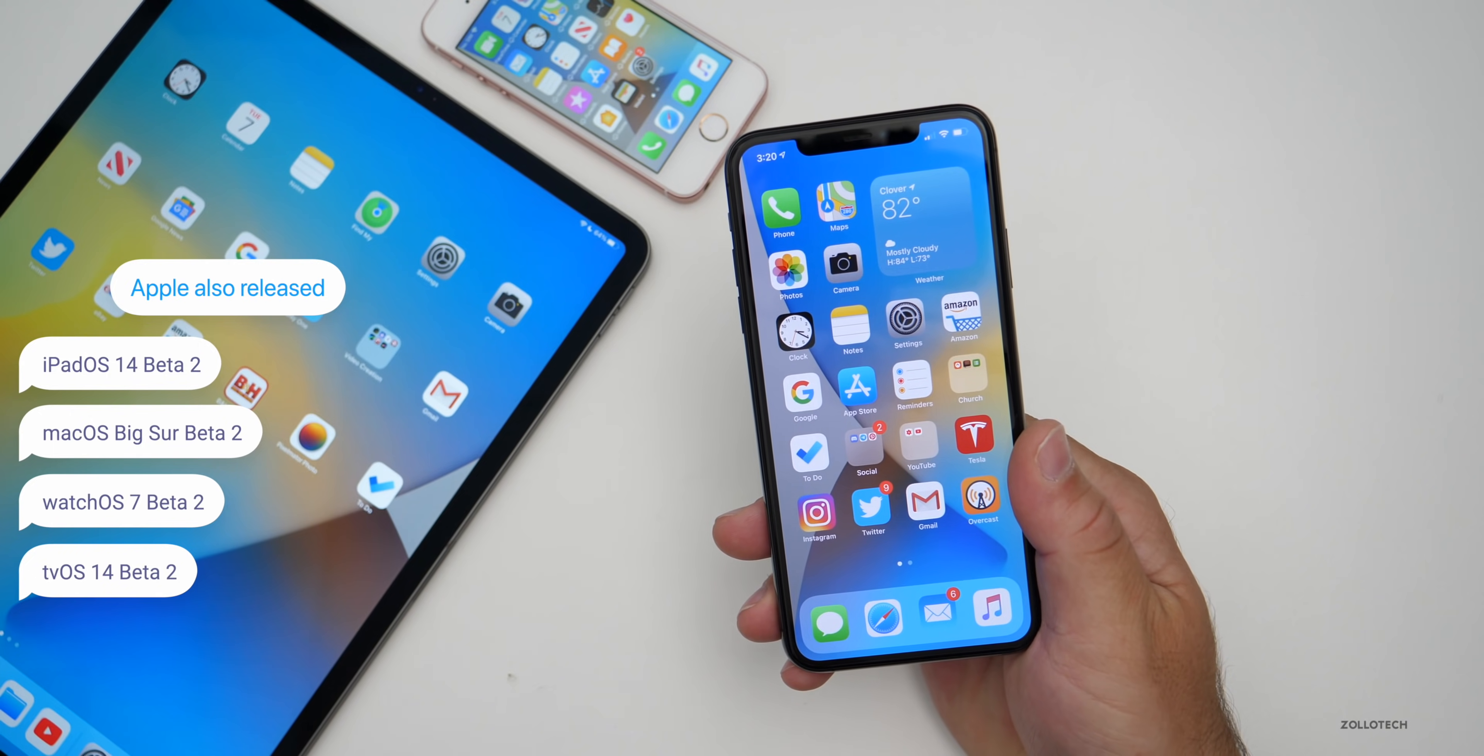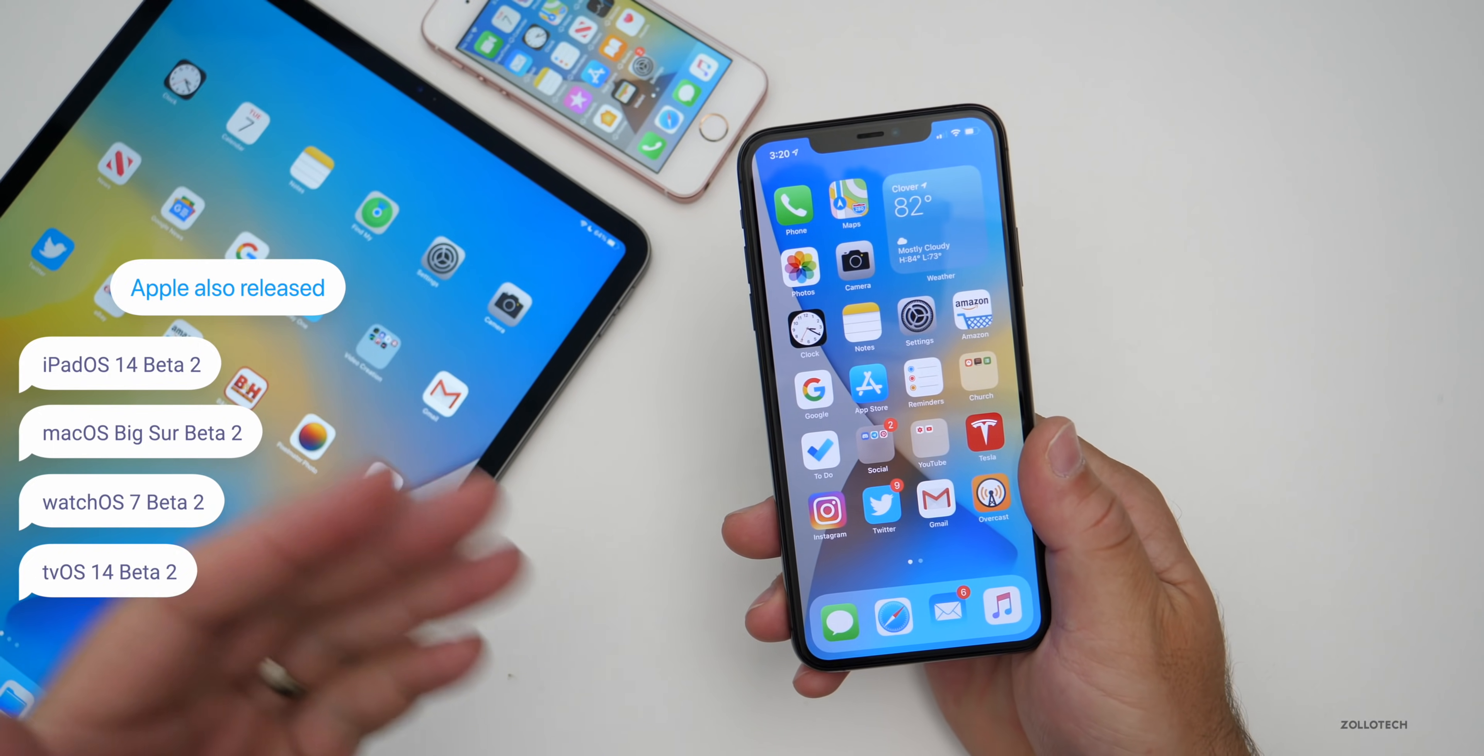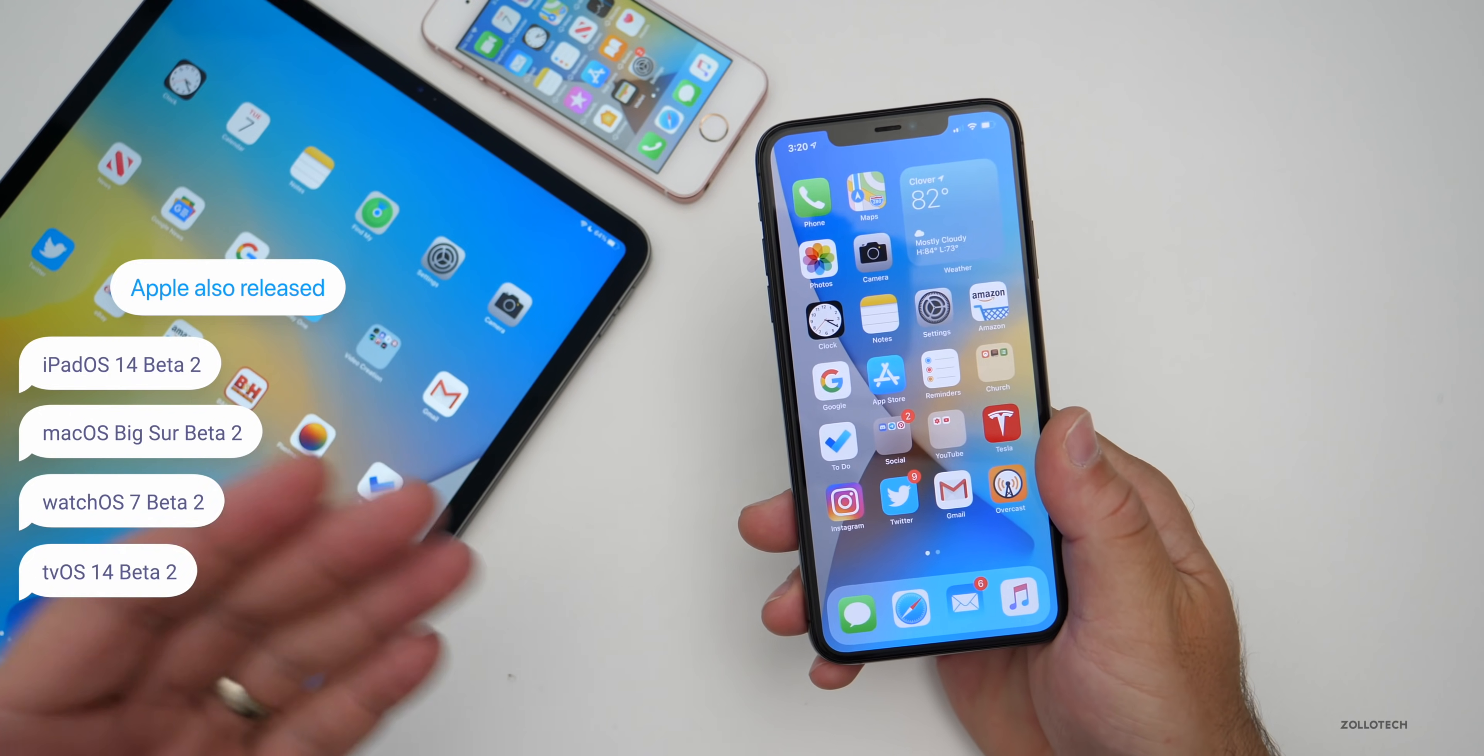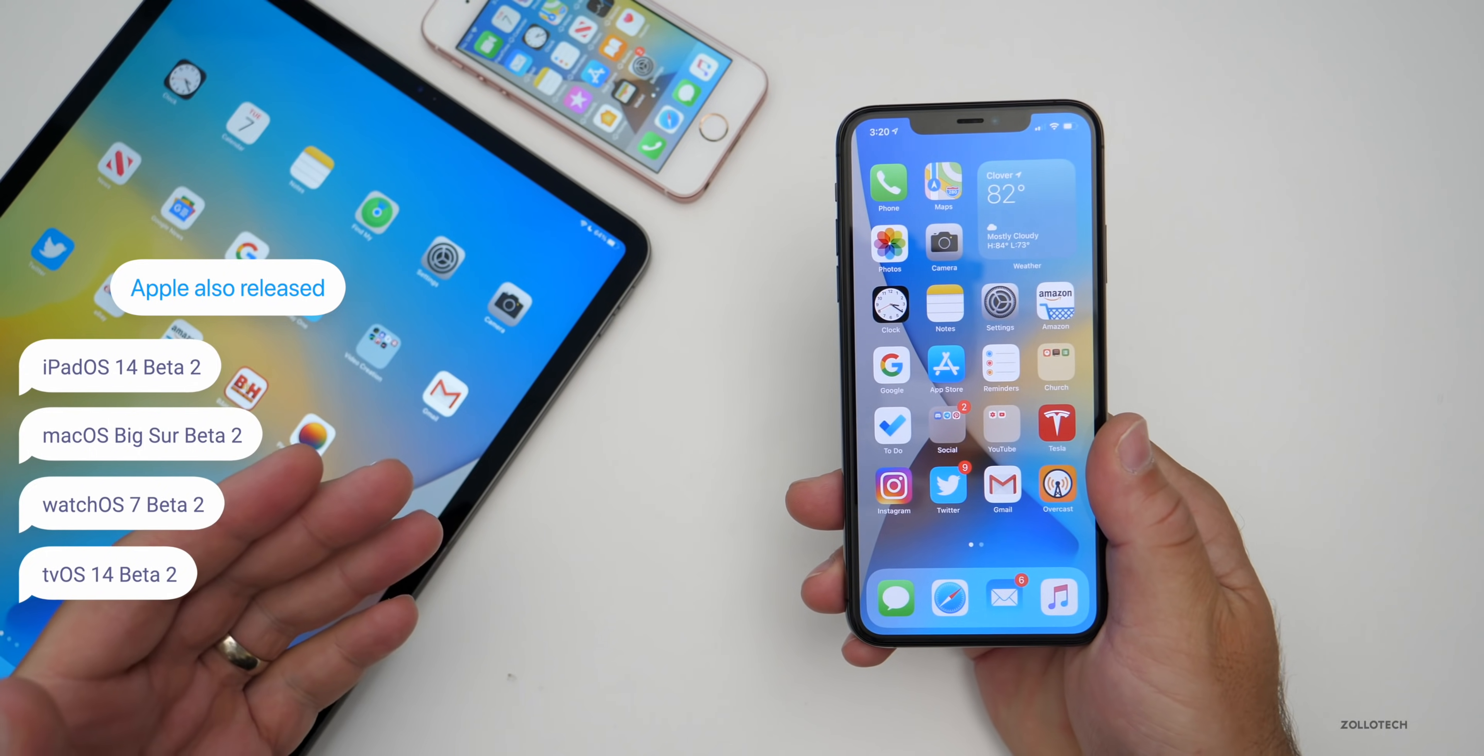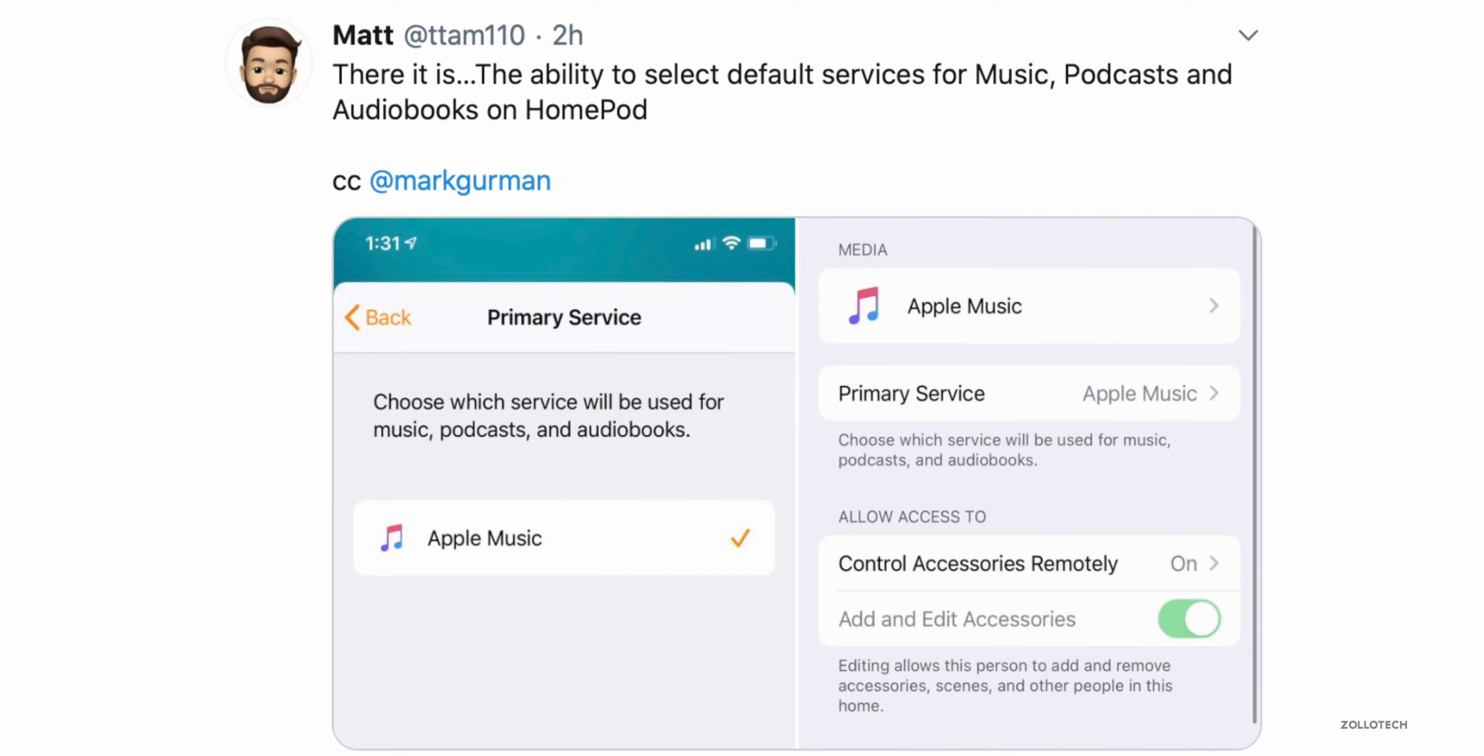While HomePod OS did not get updated, iOS 14 beta 2 now allows you to select default music apps for it. You can actually select default music apps on your HomePod.